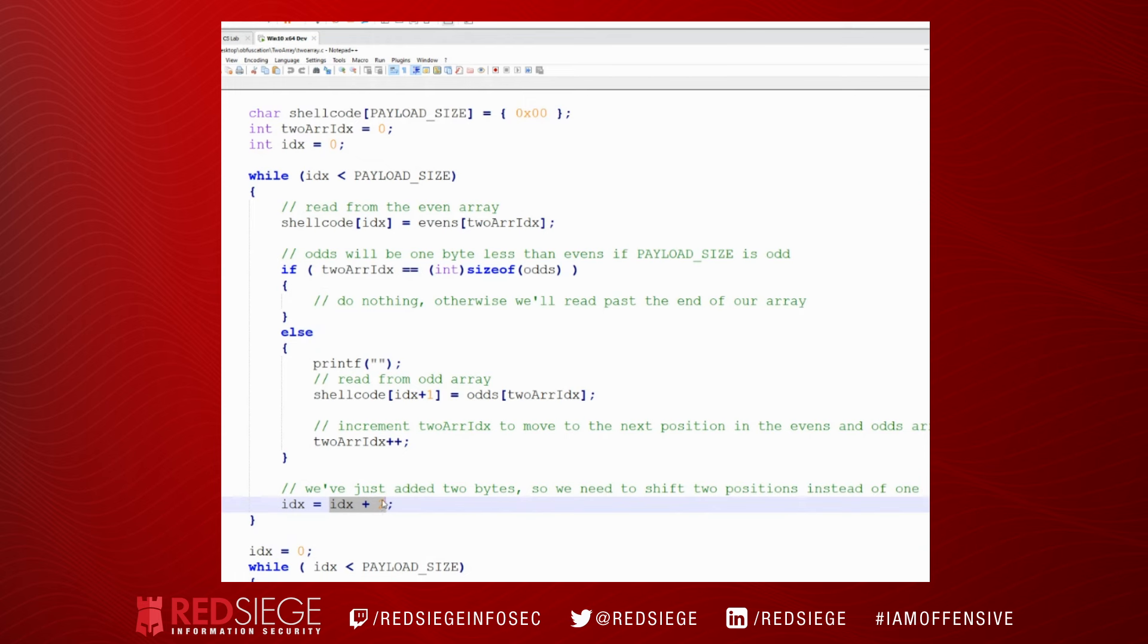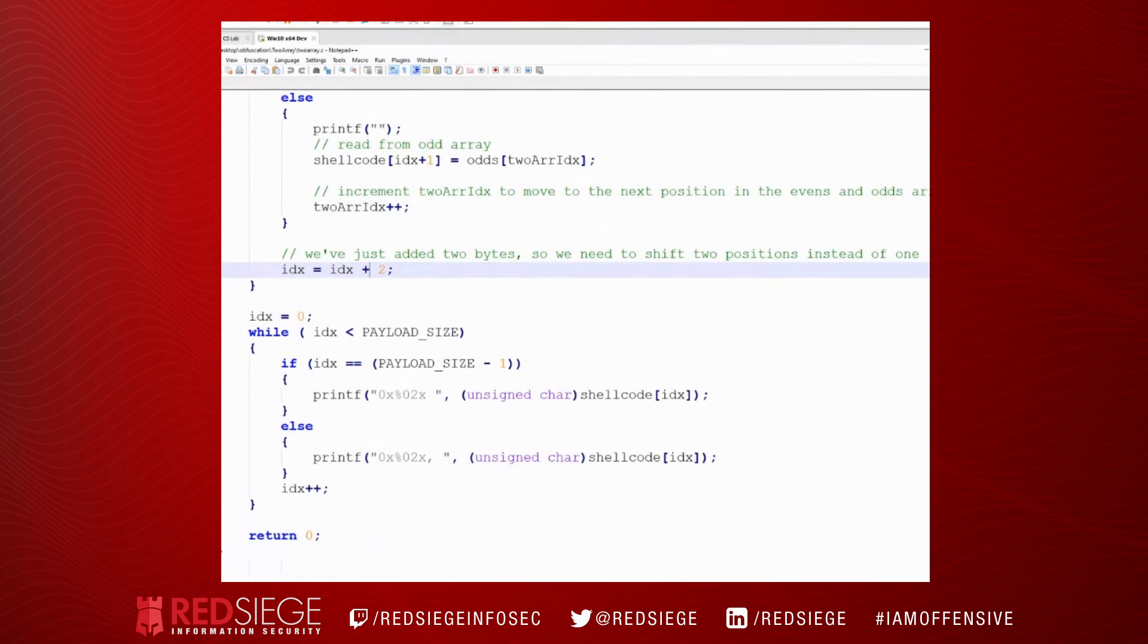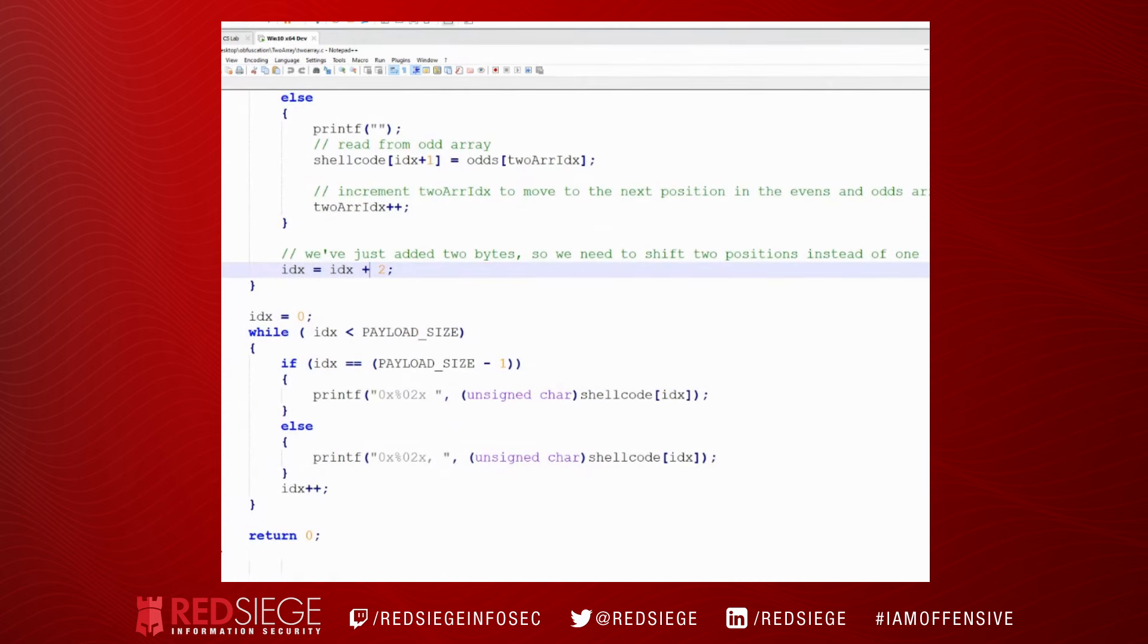That's because we just wrote two bytes into our shellcode array, so we need to move over by two. Otherwise, instead of having FC 48 83 E4, we would end up having FC 83 because we would have overwritten the odd bytes if we only incremented this by one. And then we print the results out.